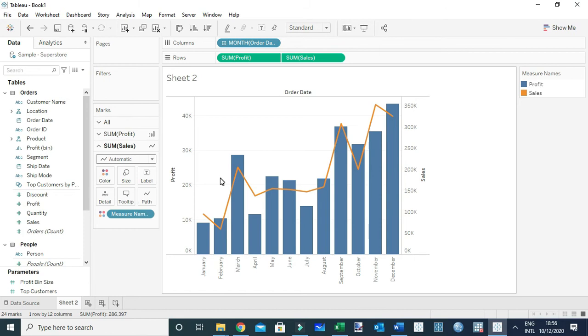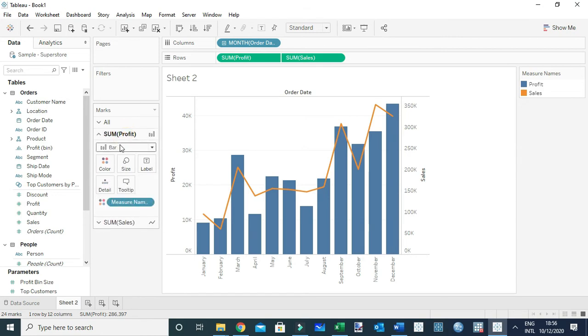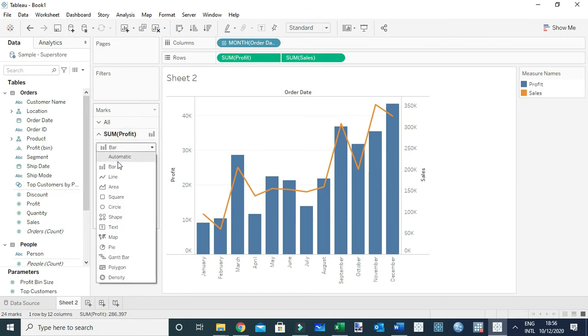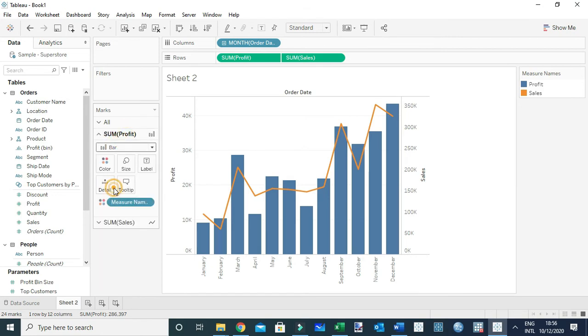I want to show you other combinations that you can use to represent your data. You may decide instead of having a bar chart, we may choose a different chart, like an area chart. This is still a combo chart.